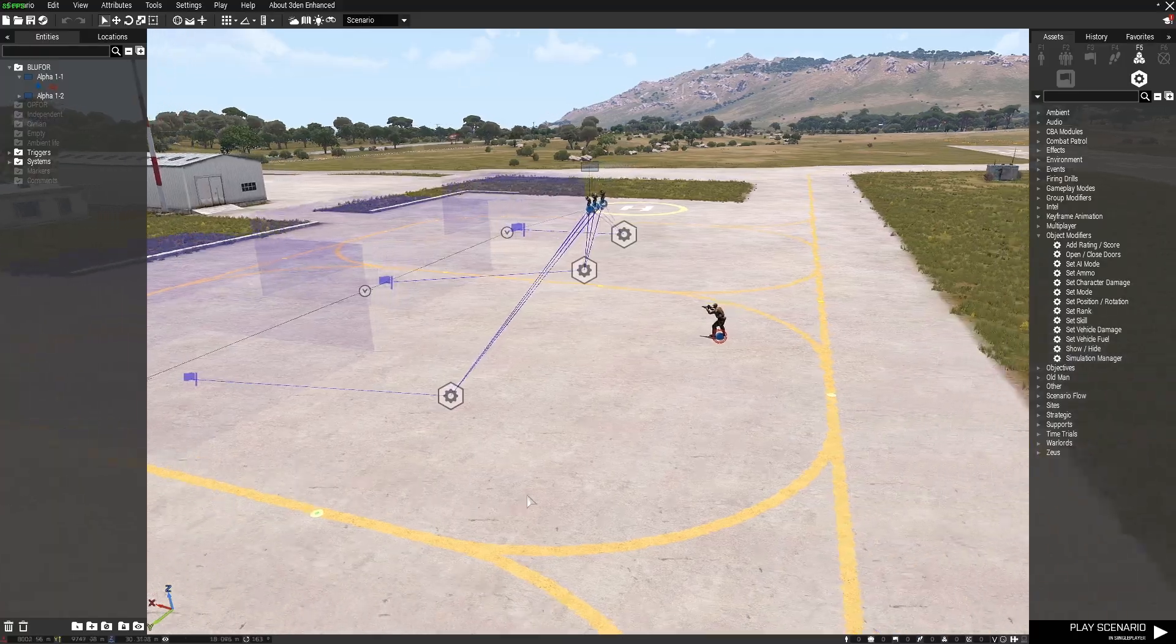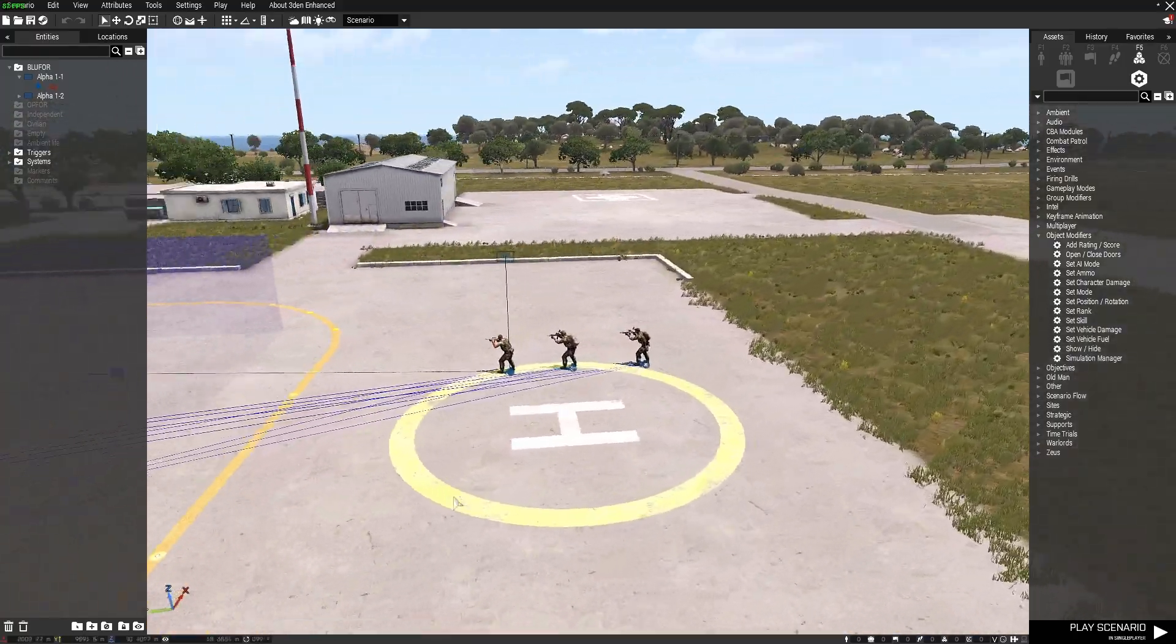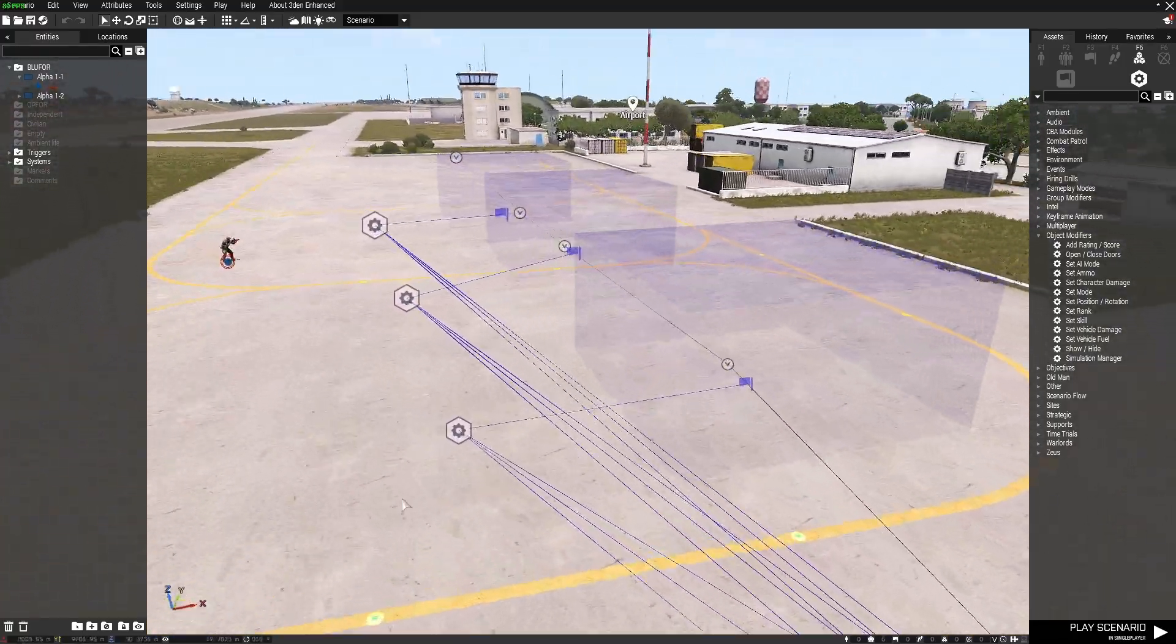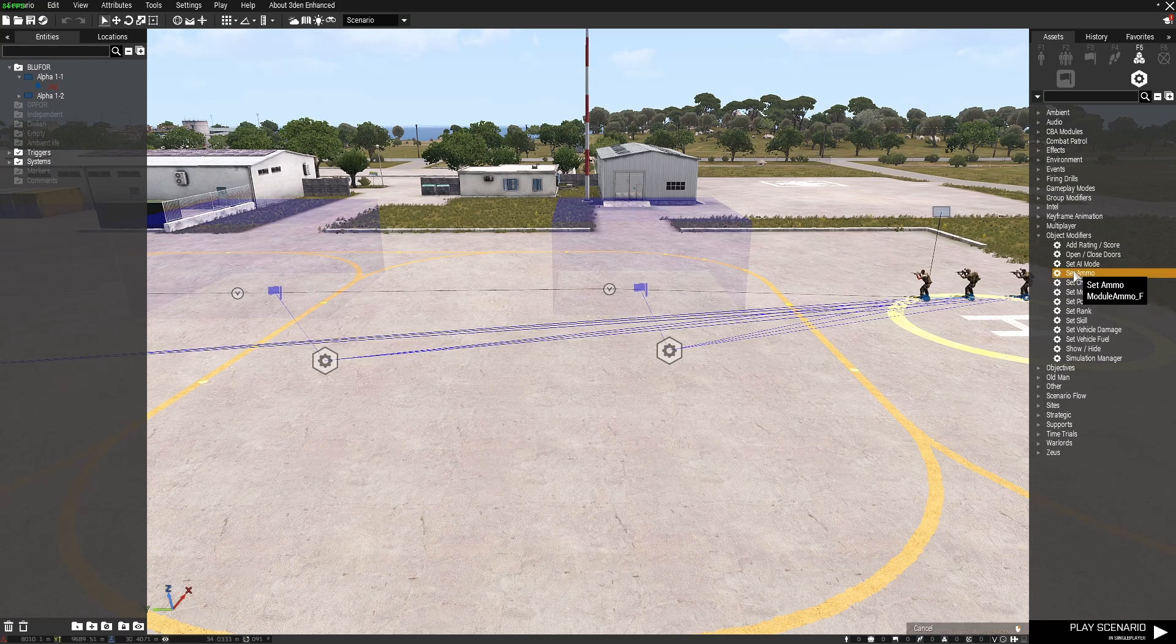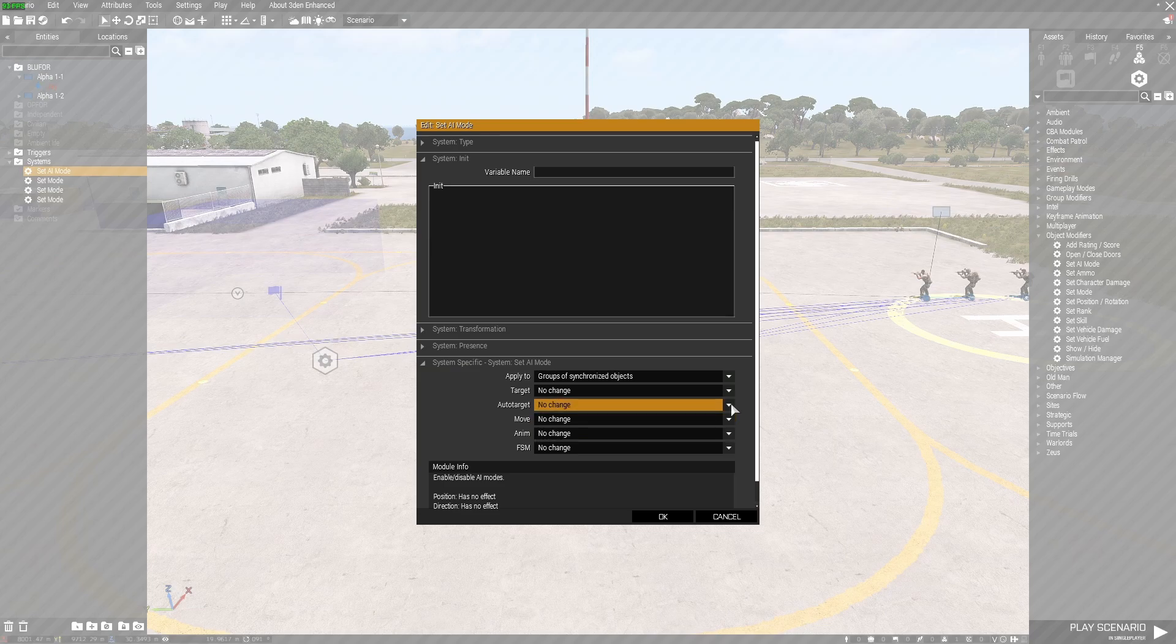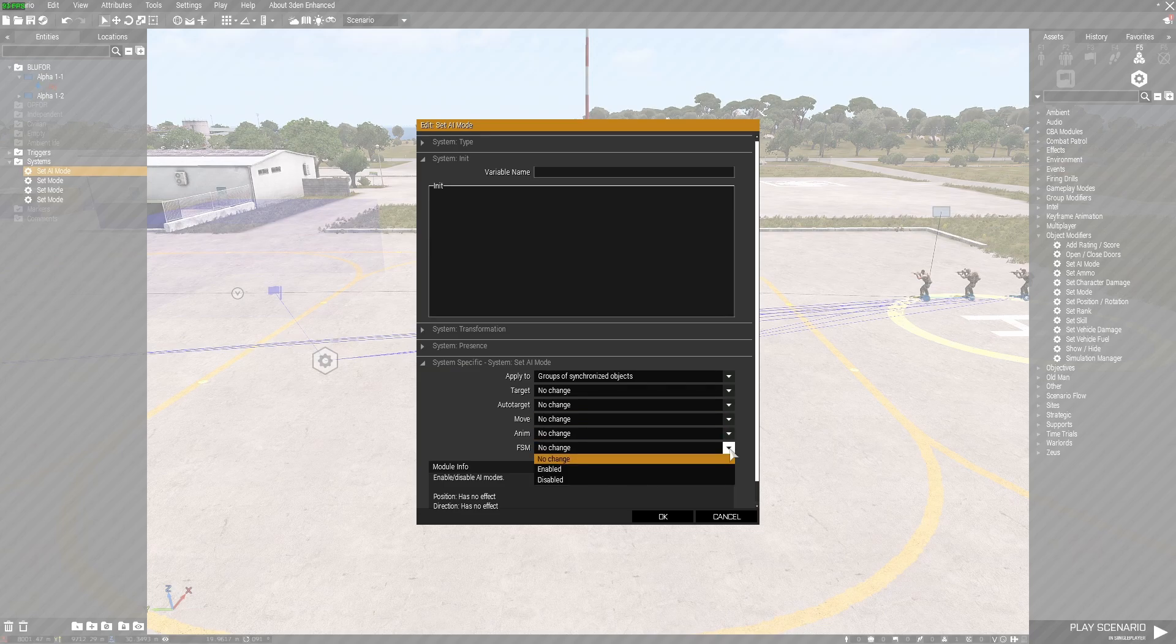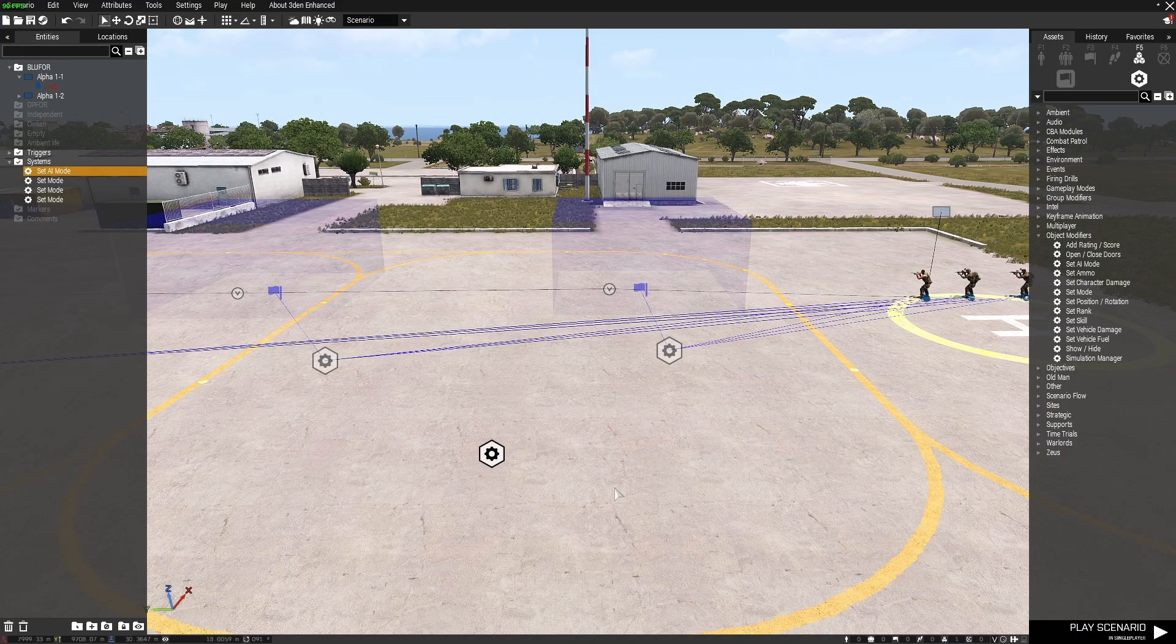So in spite of those errors, it does actually work still. The set AI mode I did try. And I guess this would still work, but it doesn't deal with the stance and it doesn't deal with the speed, which is why I haven't used that.